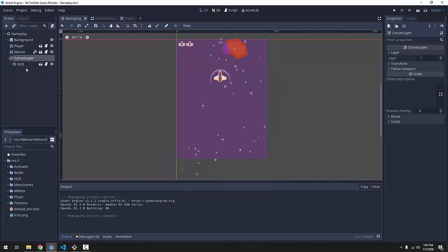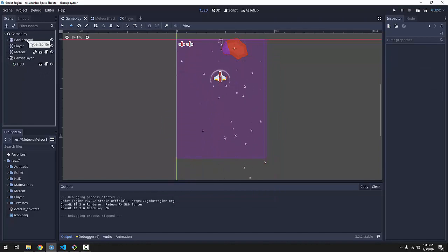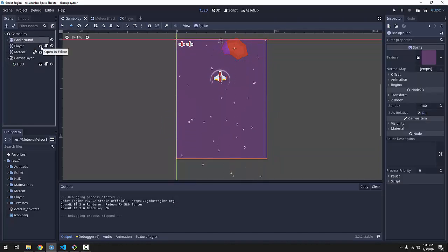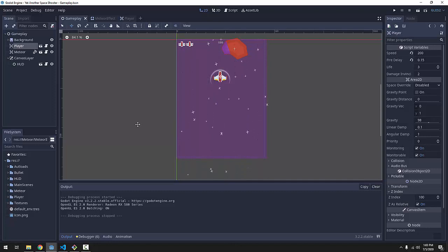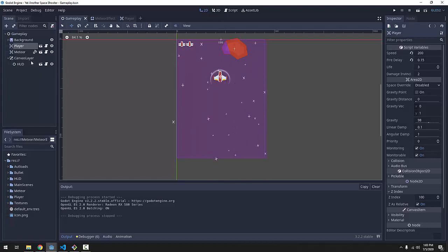So, that is Z-indexes for you. Basically, we made our background a really low Z-index, so it's always drawn first. We made our player a really high Z-index, so it's always drawn last. Everything else defaults to zero, so they'll just kind of be drawn in between, but below the player always, and above the background.